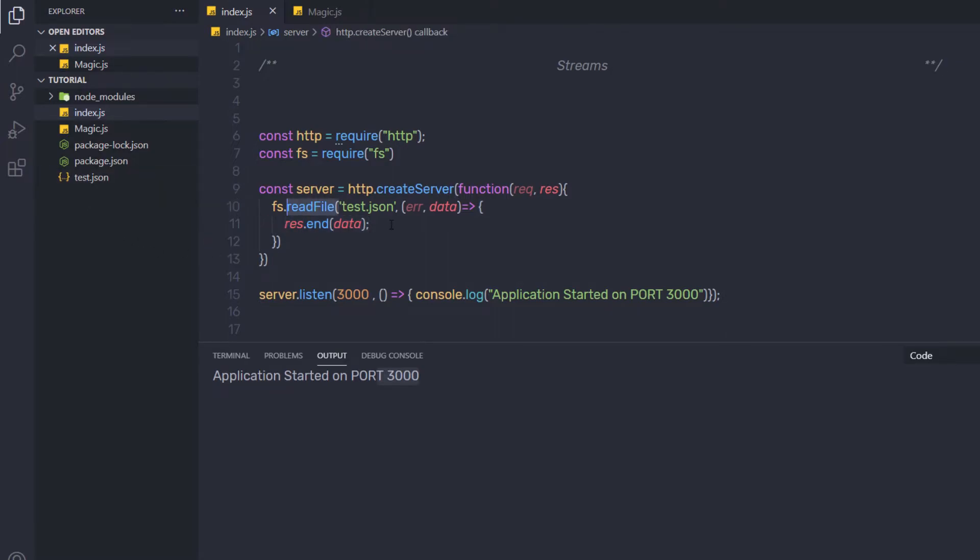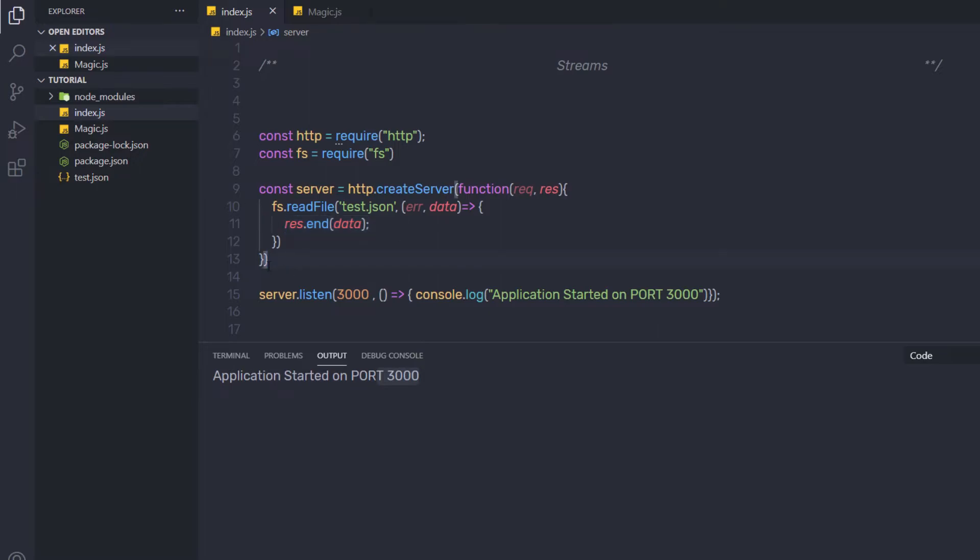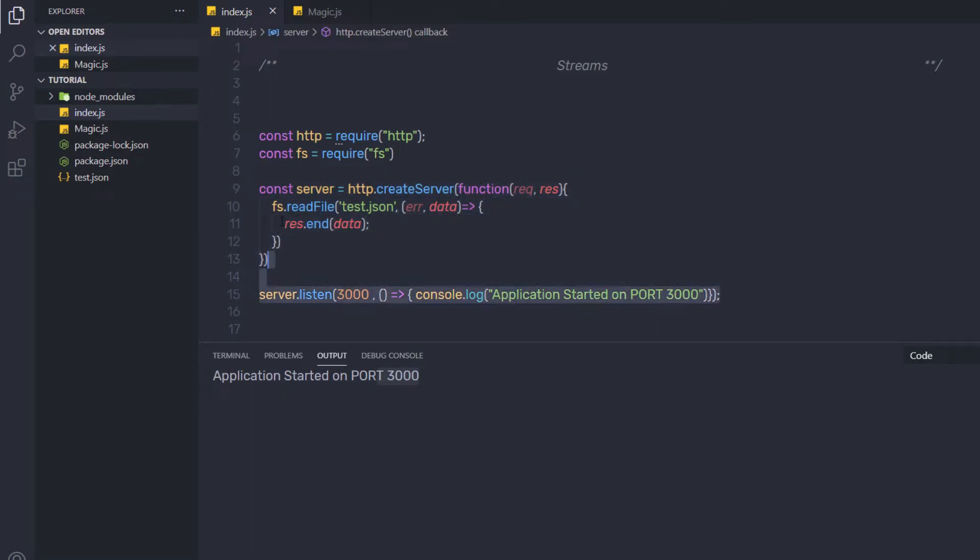Now the readFile reads the full content of the file and invokes this callback function when it's done. Just after that, we have the response.end method. Using this response.end method, we are going to return the file content to the HTTP client. If the file is big, the operation will take quite a bit of time. And if your application is slow to load the data, the user will likely leave from your application and close it.